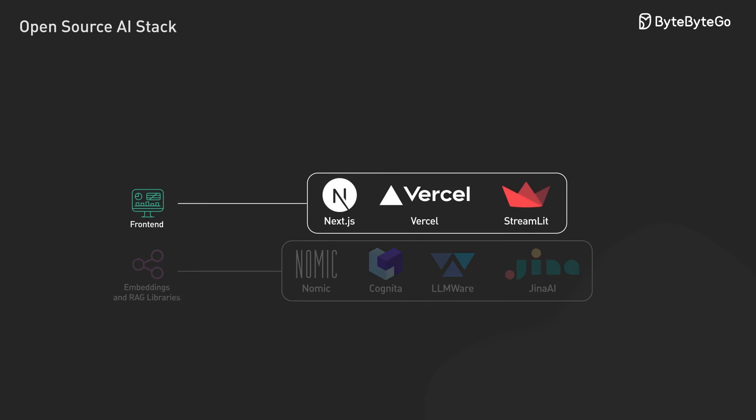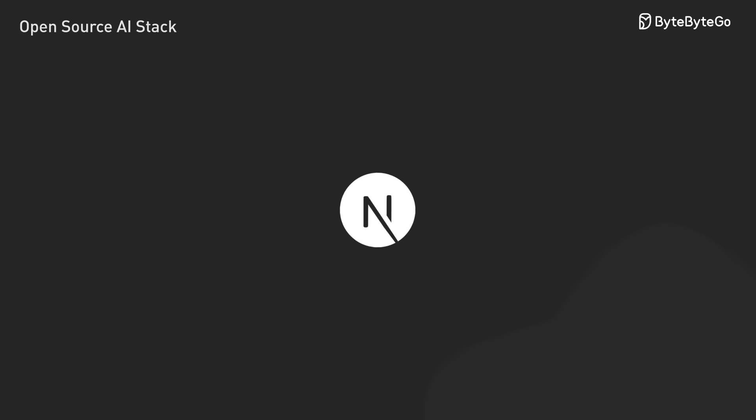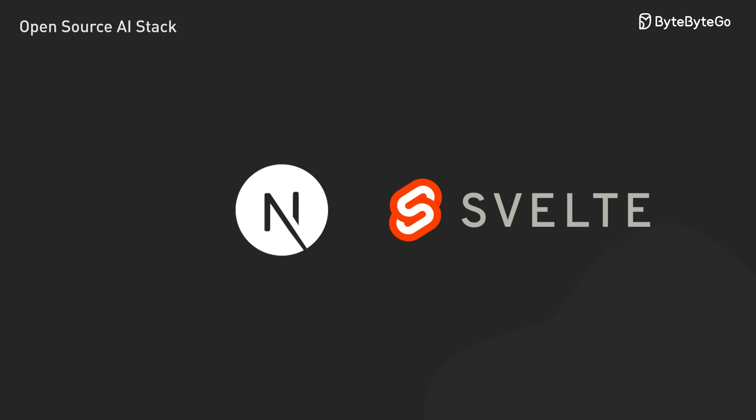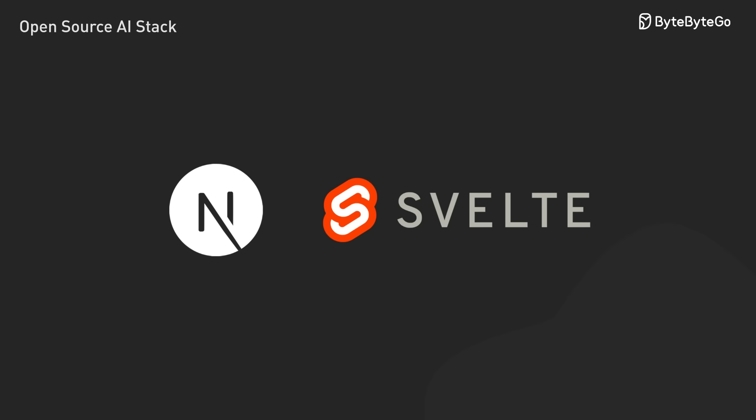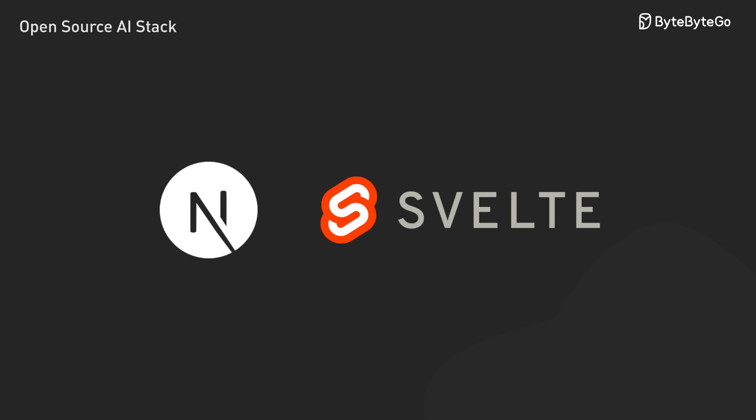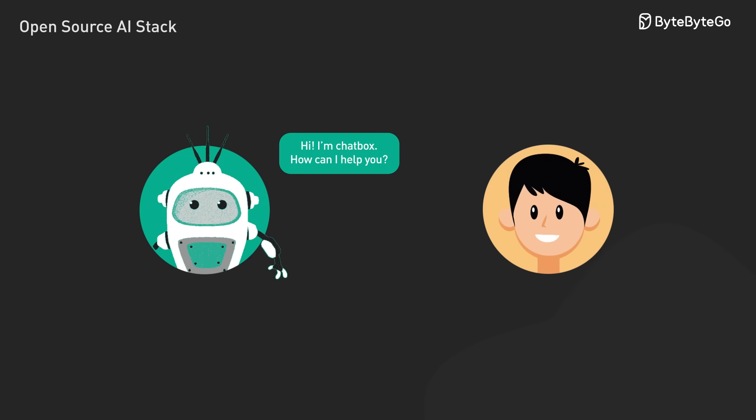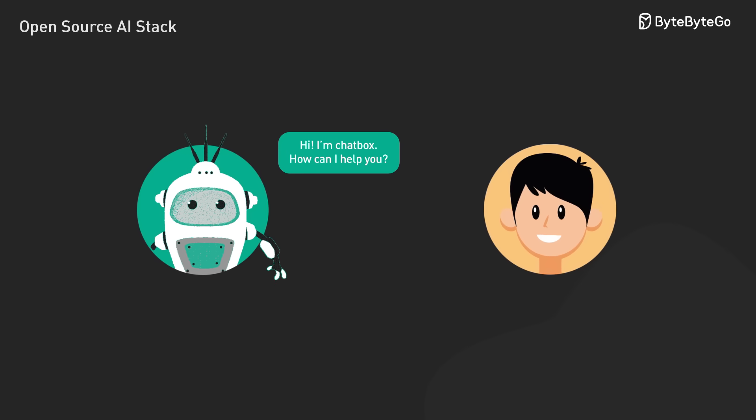starting with the front-end, the gateway to our AI applications. For scalable apps, frameworks like Next.js and Svelte Kits shine with their streaming capabilities. It's crucial for showing AI responses as they are generated.